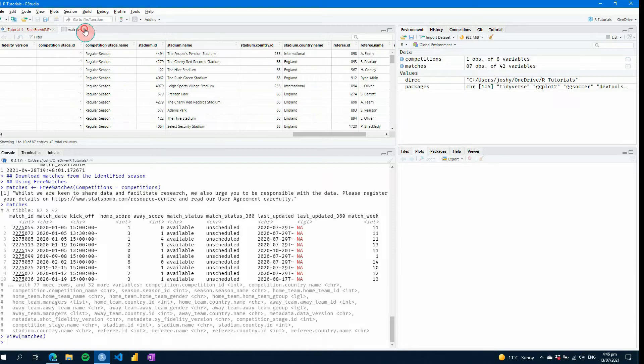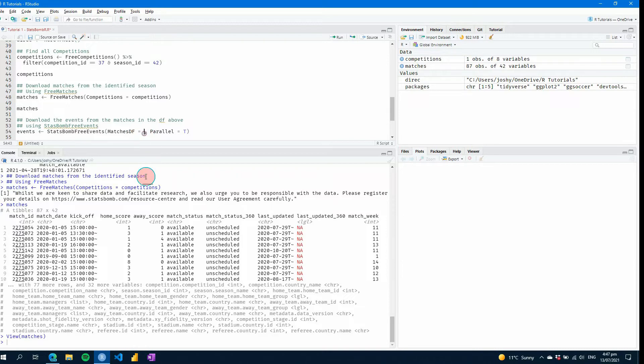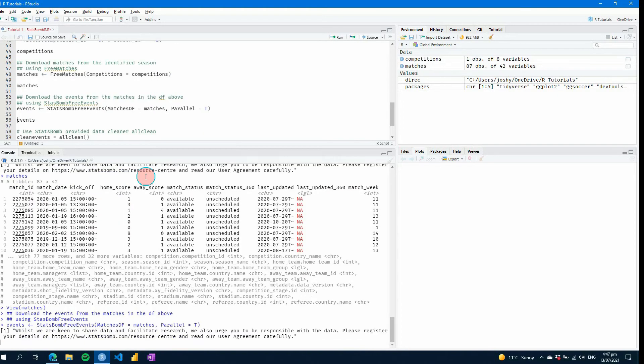So if now I close this and the next thing we'll want to do is get some event data. So we can see here, we have a function called statsbomb free events. If I now put my matches data frame or table or whatever you want to call it in here, it's the table that I just showed you. If I go control enter again, it'll start to download all of that information from the StatsBomb free events GitHub.